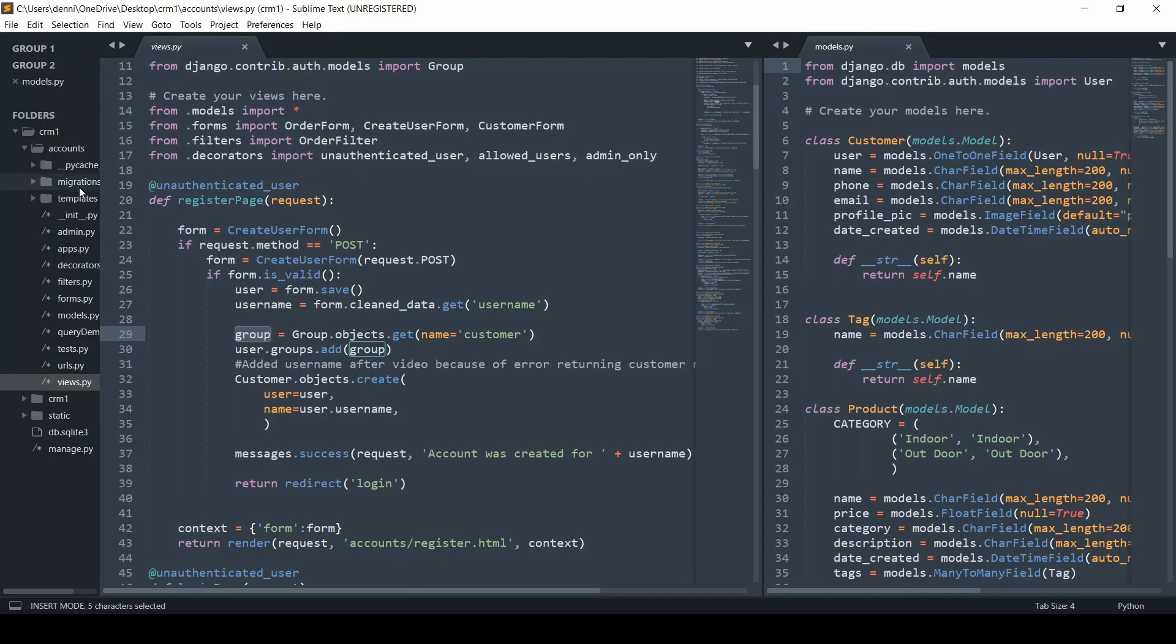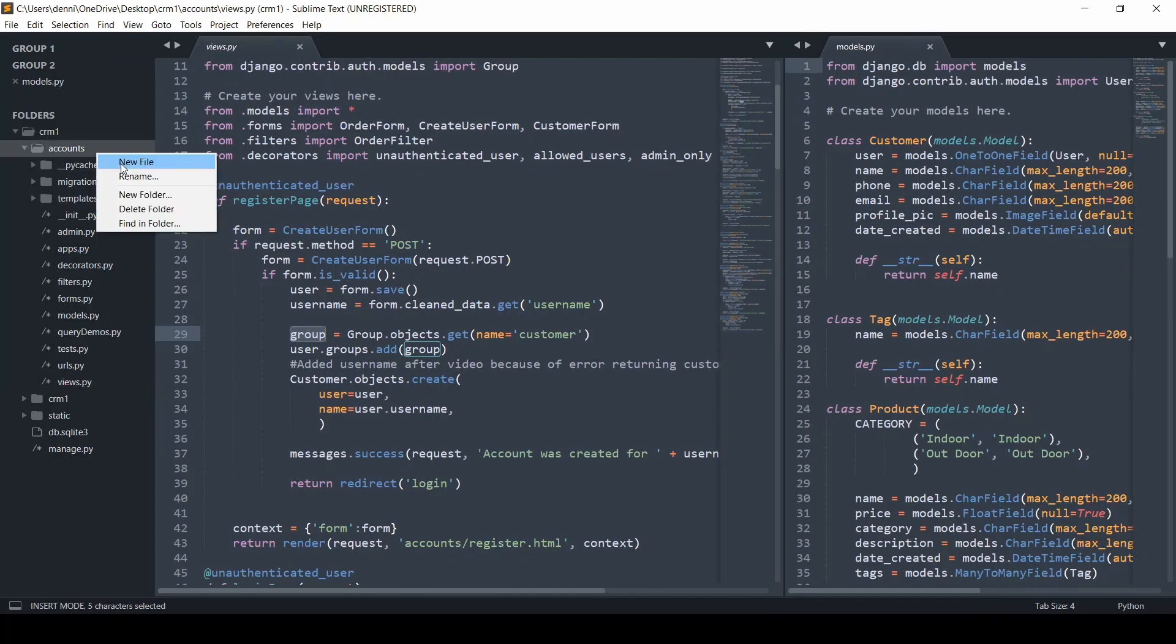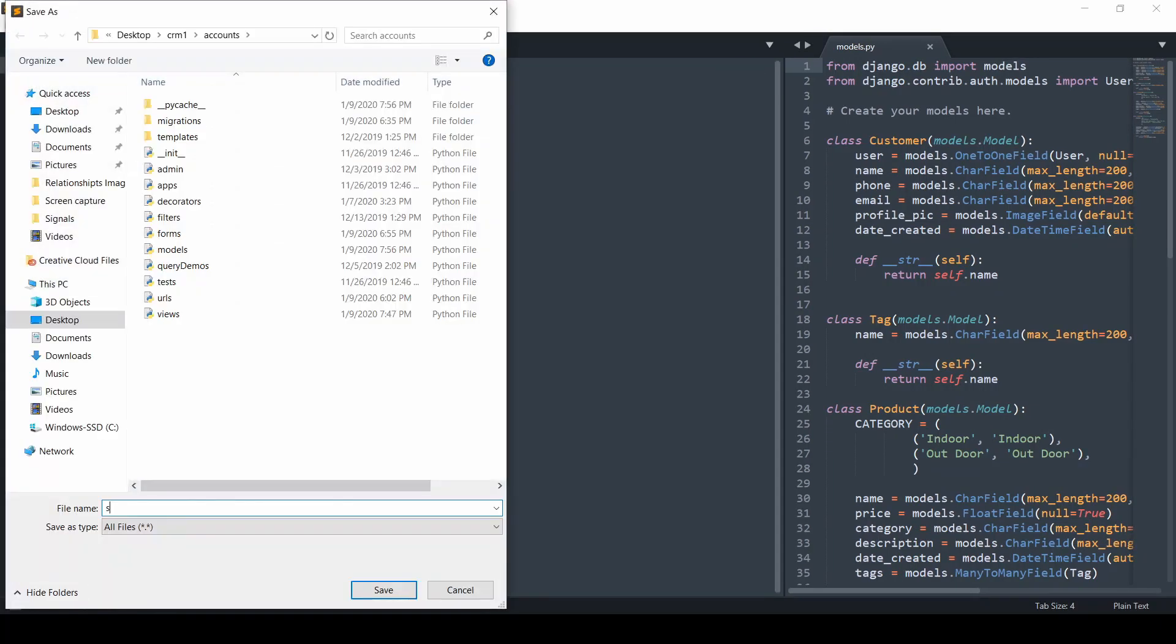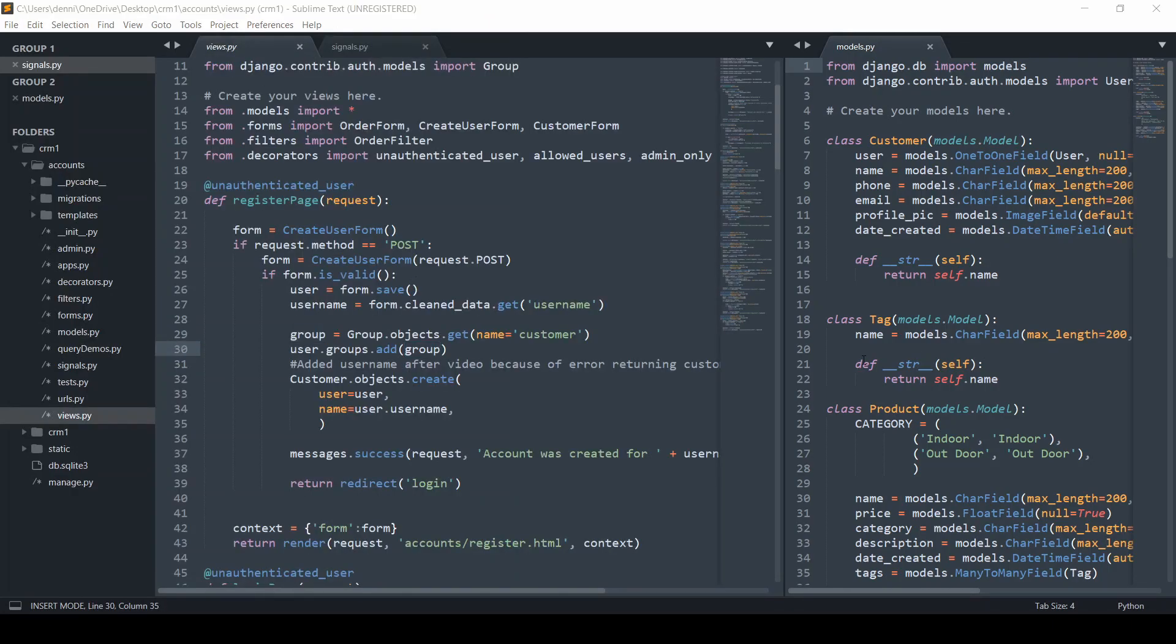What we're going to do here is within our accounts project, create a file called signals.py. Just want to make sure I spelled that right. We're going to write all of our logic within here.